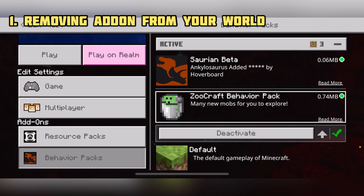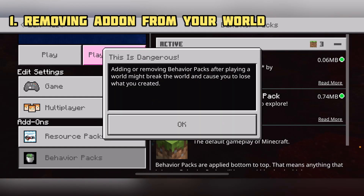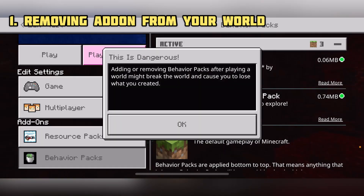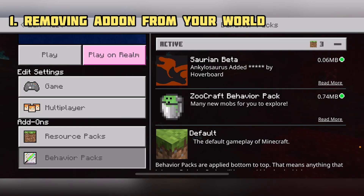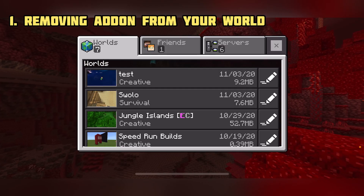Click on the add-on that you do not want in your world anymore and click Deactivate. As soon as you've done this, a screen will pop up — just click OK, and this is going to remove the add-on from your world. Do the same thing with the resource pack and you're done removing it from your world.